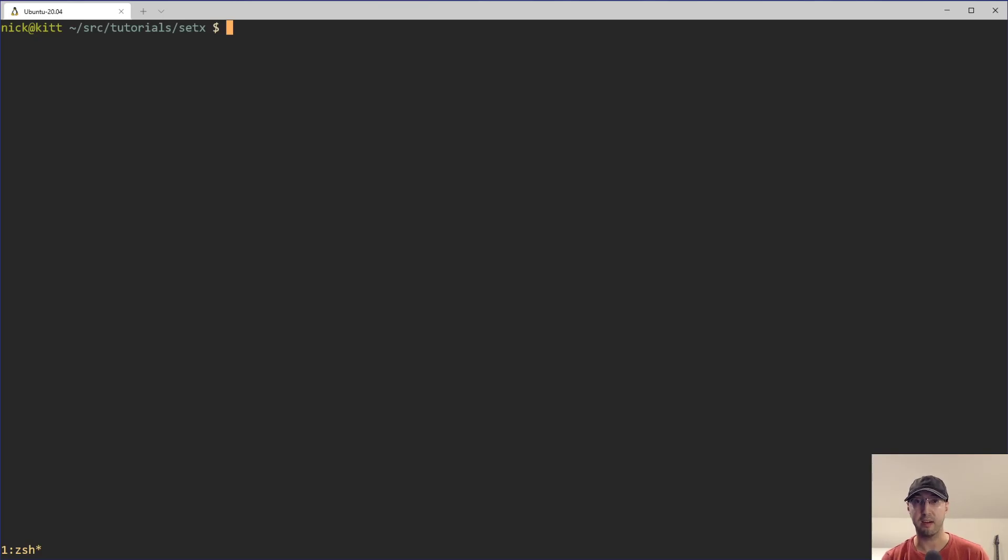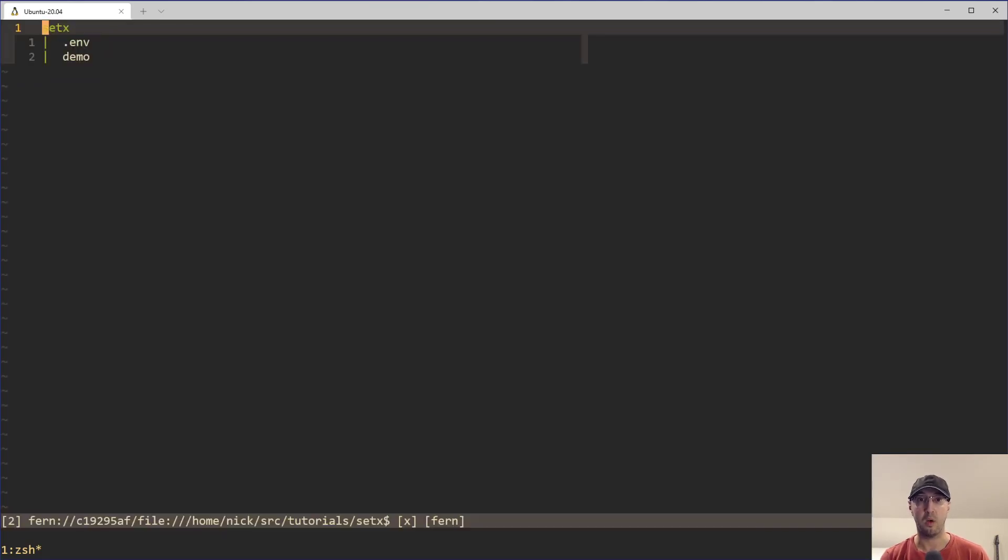Hey there, Nick from Hackers here. In this video, we're going to go over how to debug a shell script using bash's dash x flag, as well as using set x.